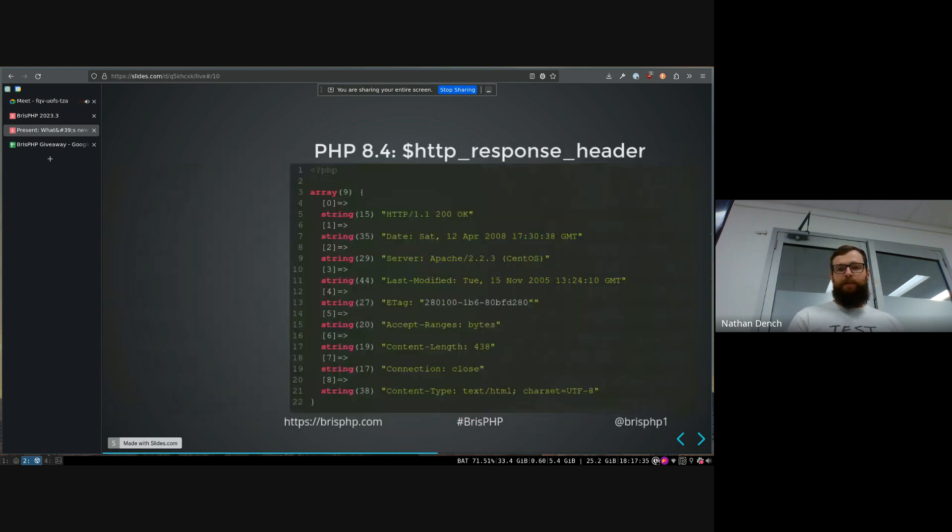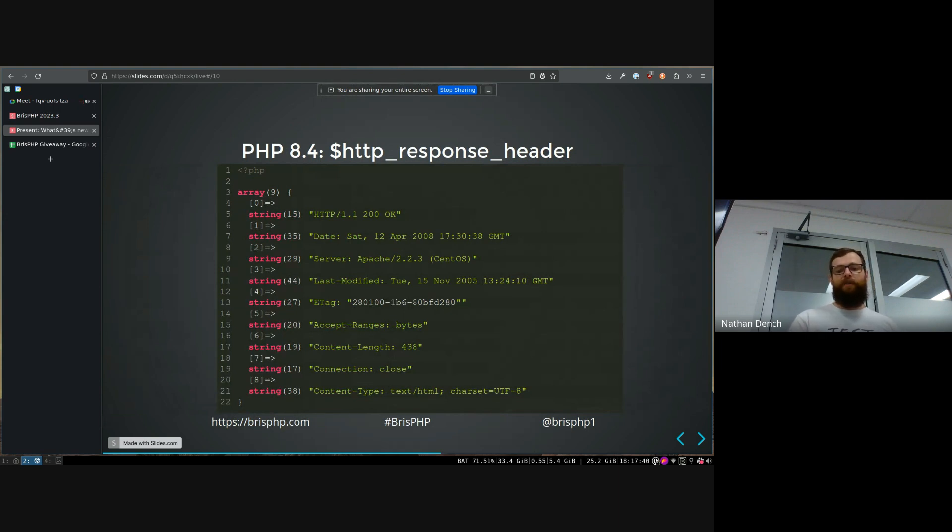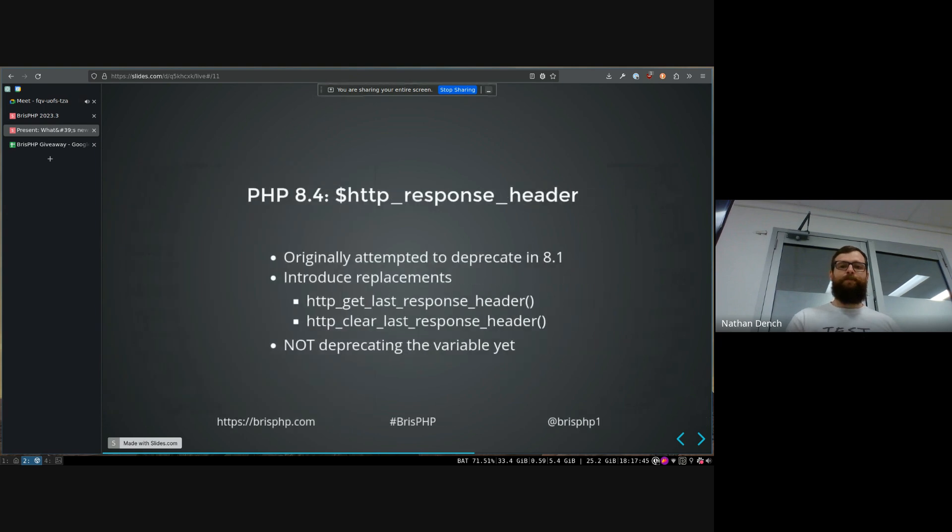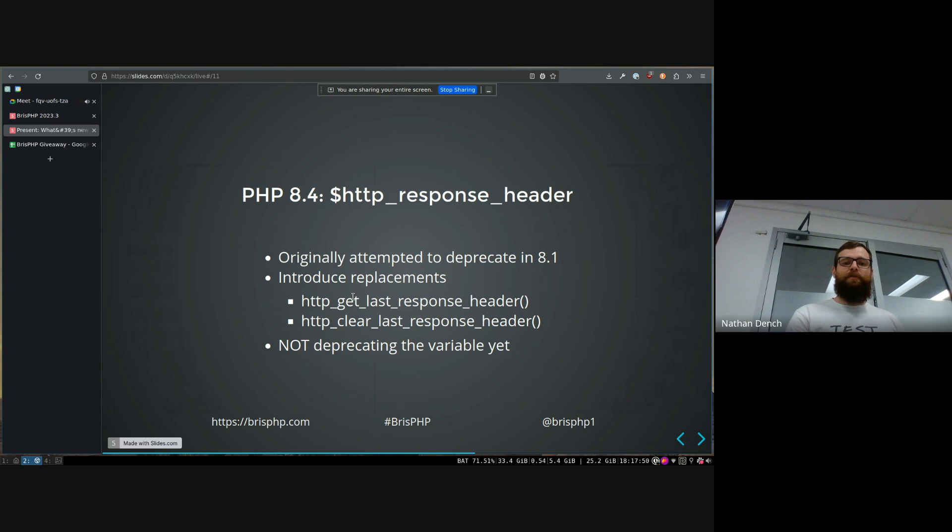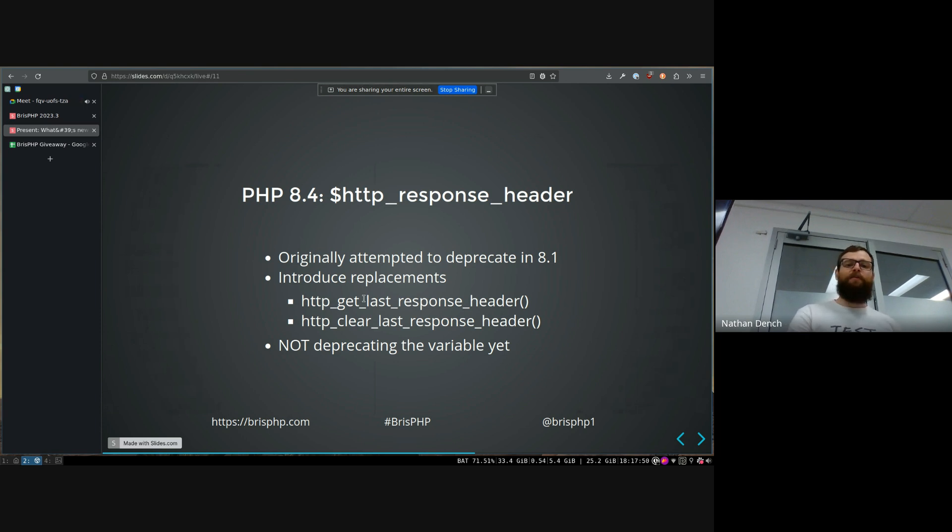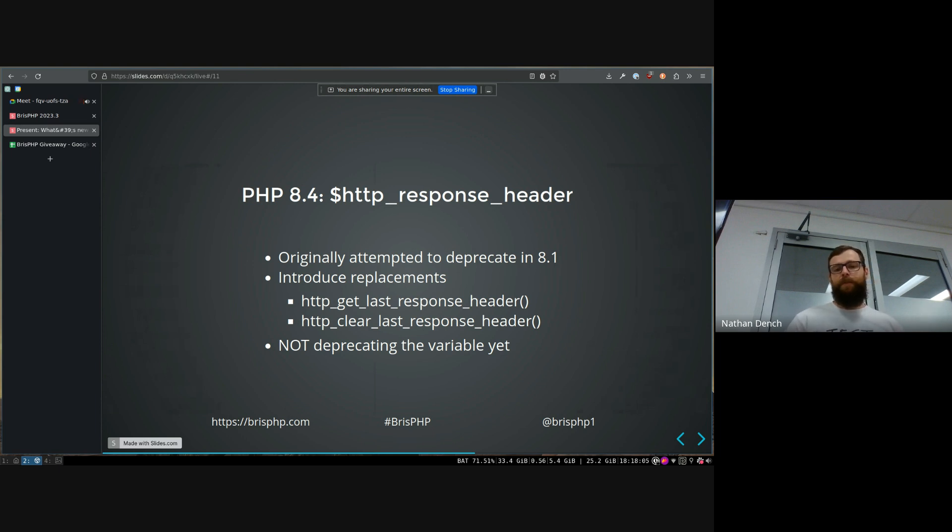But now, that's an example of what the variable looks like. Just all the headers on your HTTP request. Now they've added these two new functions, which essentially replicate it. So get last response header returns the exact same thing as the variable and clear last response header allows you to set it to nothing again. So you can get rid of it.